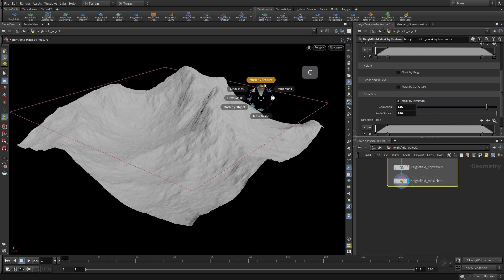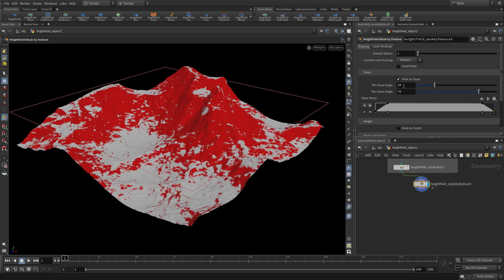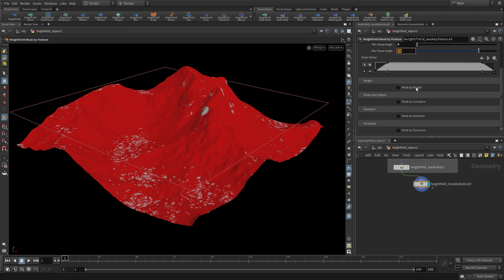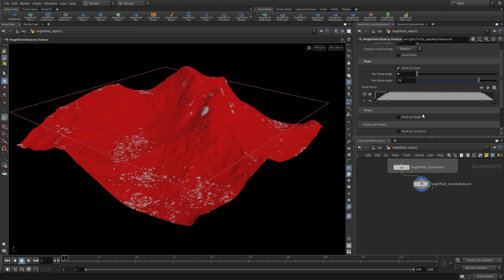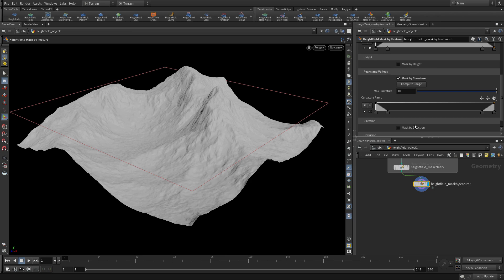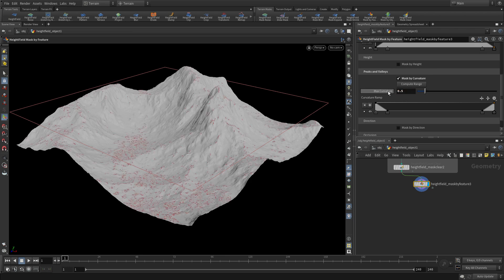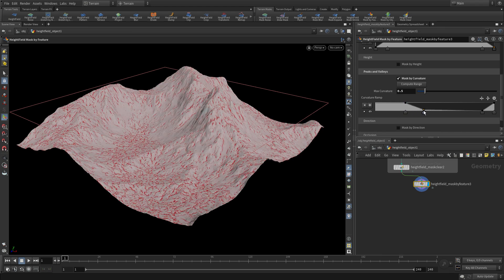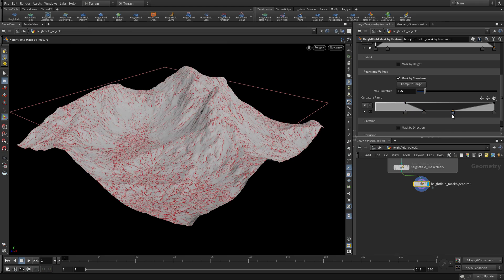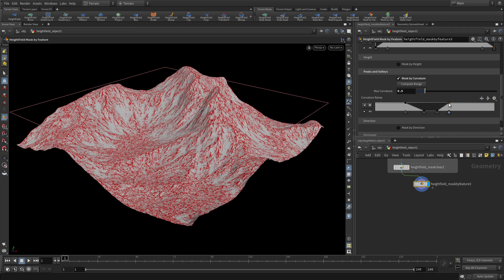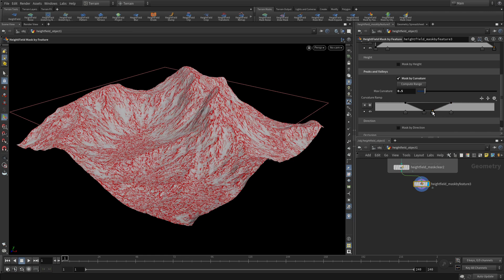Let's go in and again, mask by feature. This time we'll do it a little differently. We're going to use different angles here under mask by slope and then mask by curvature. You can set a value and then take this ramp here and move these points over. Just tighten that up. So we're going to define all the little crevices that are on there and use that as one of our layers to work with as well.